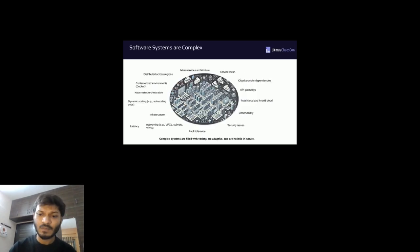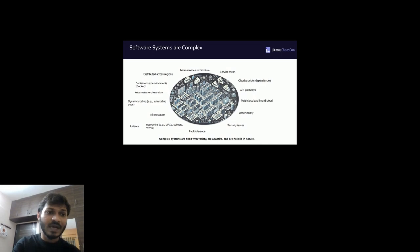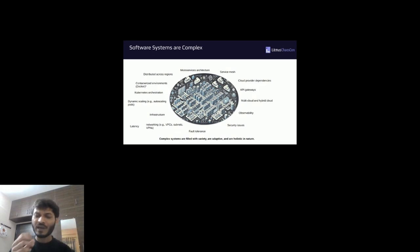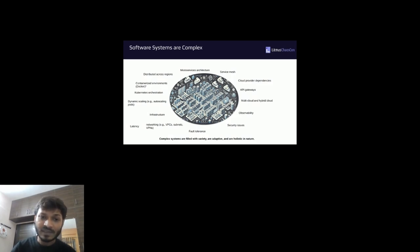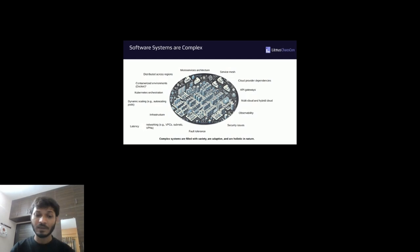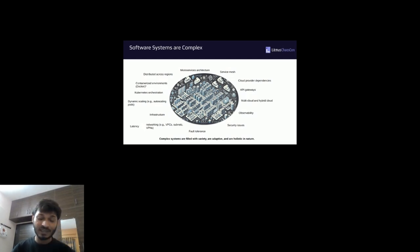Software systems are complex — they always have been. A complex system is one in which we have a bunch of components interacting with each other, and this gives us non-linear behavior because of these interactions with multiple components and multiple varieties. For example, in complex systems we have different types of API gateways, microservice architectures, infrastructure, and networking.